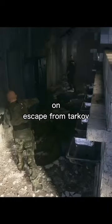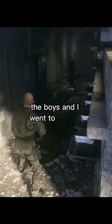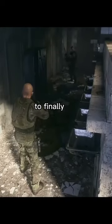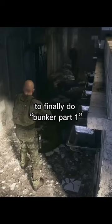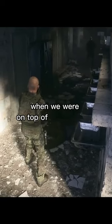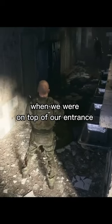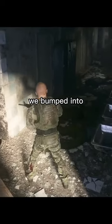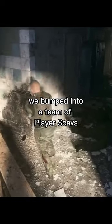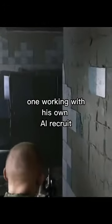On Escape from Tarkov, the boys and I went to reserve to finally do Bunker Part 1. When we were on top of our entrance, we bumped into a team of player scavs, one working with his own AI recruit.